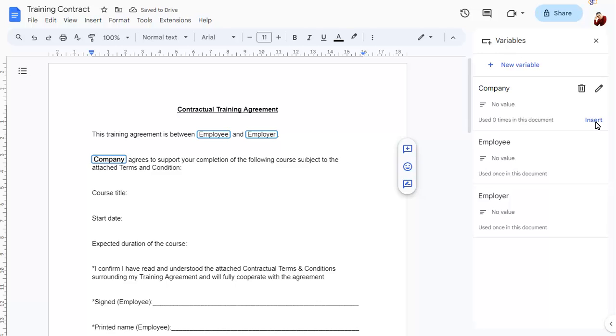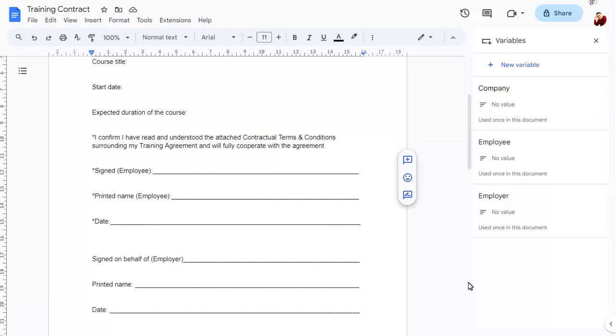Scroll down the document and add variables you've already created where the information is required again.